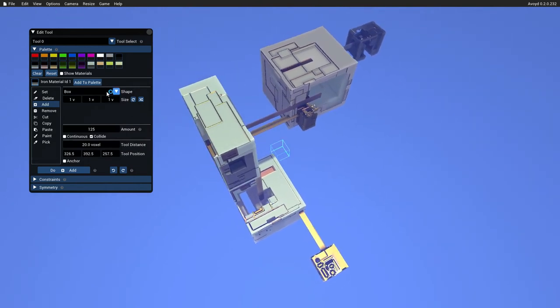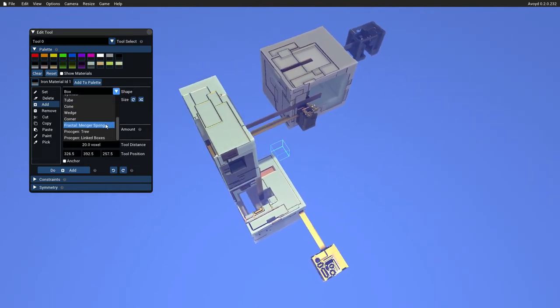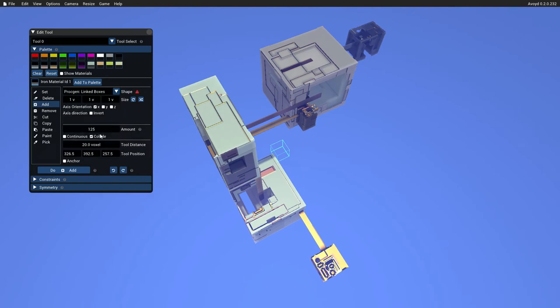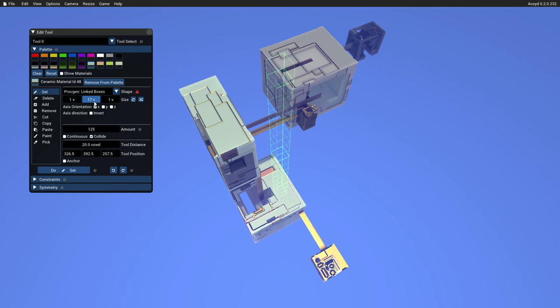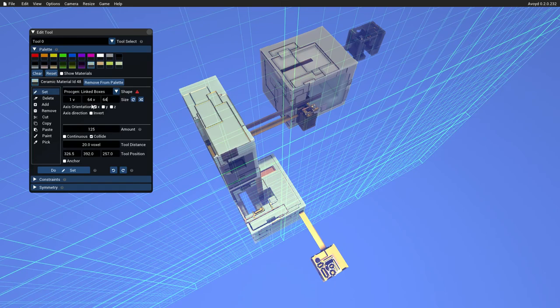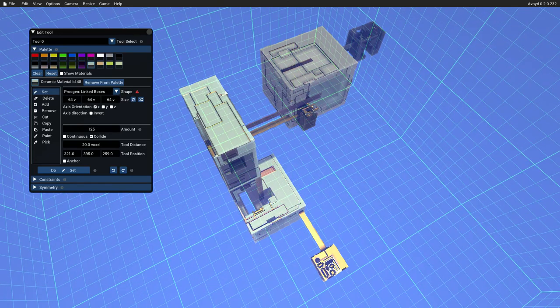And what I could do is choose, for example, to select the linked boxes, block gen mode. This doesn't currently have an undo. I'm going to, an undo, sorry. I'm going to choose set. Let's have that material. This is a ceramic material. And I'm going to make the size of this 64 by 64 by 64.